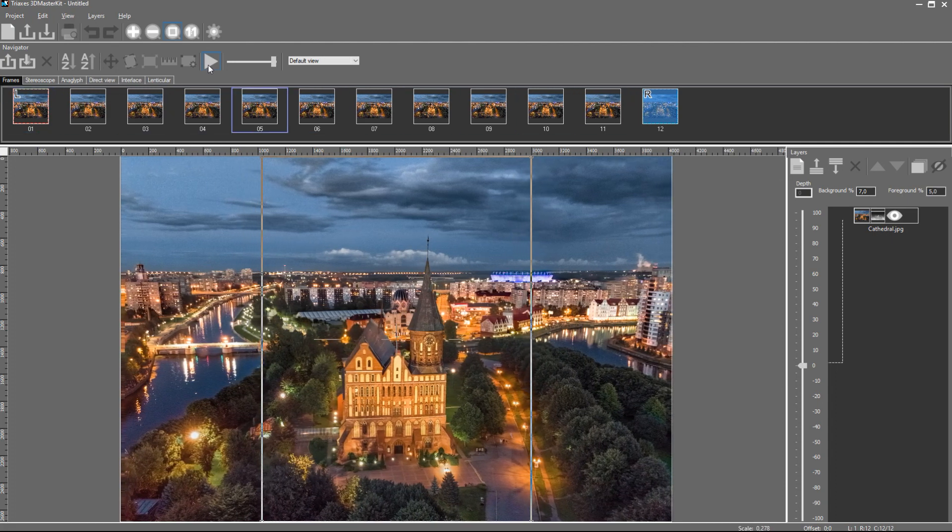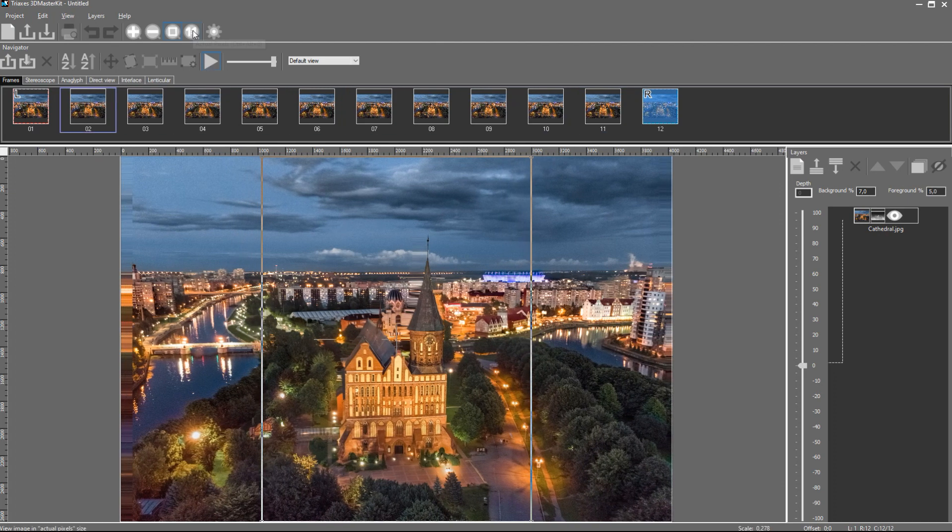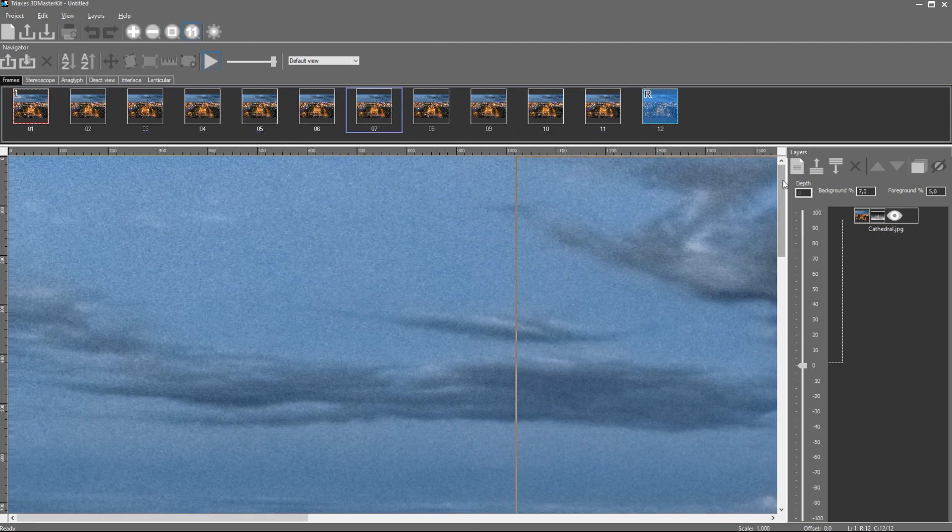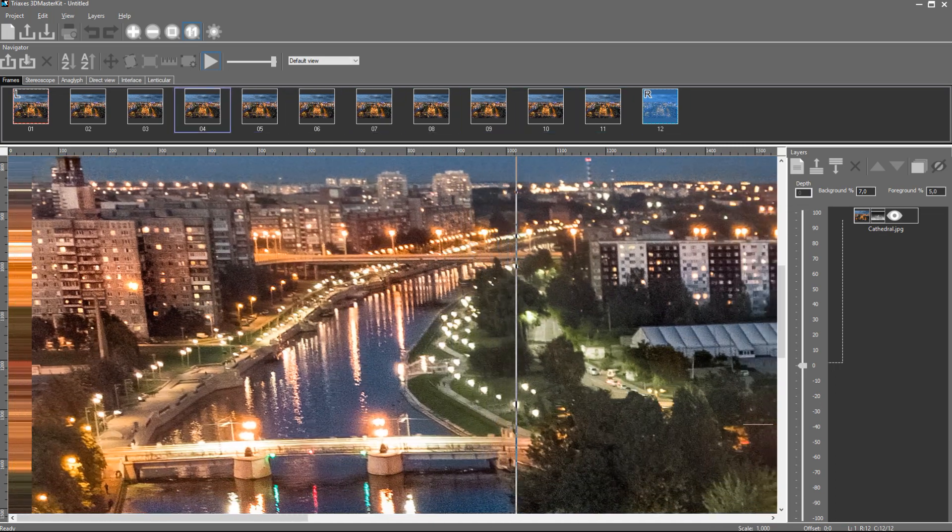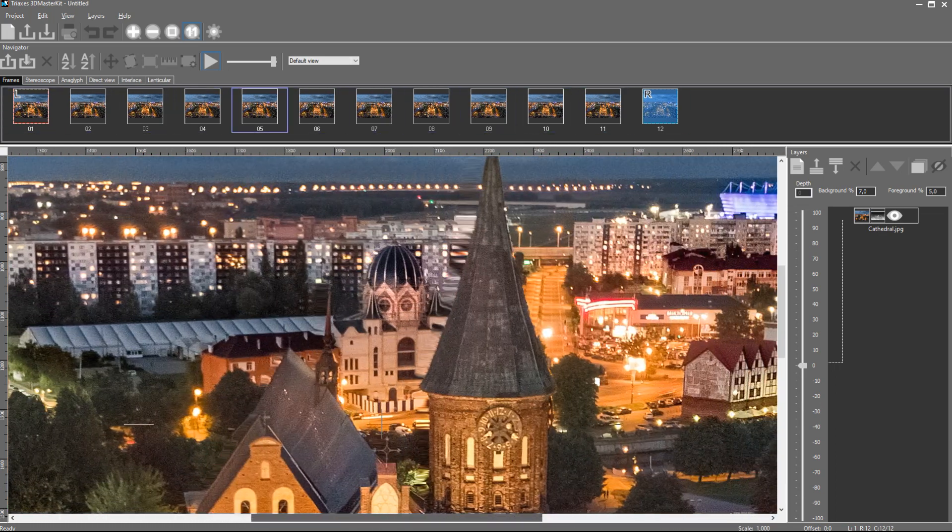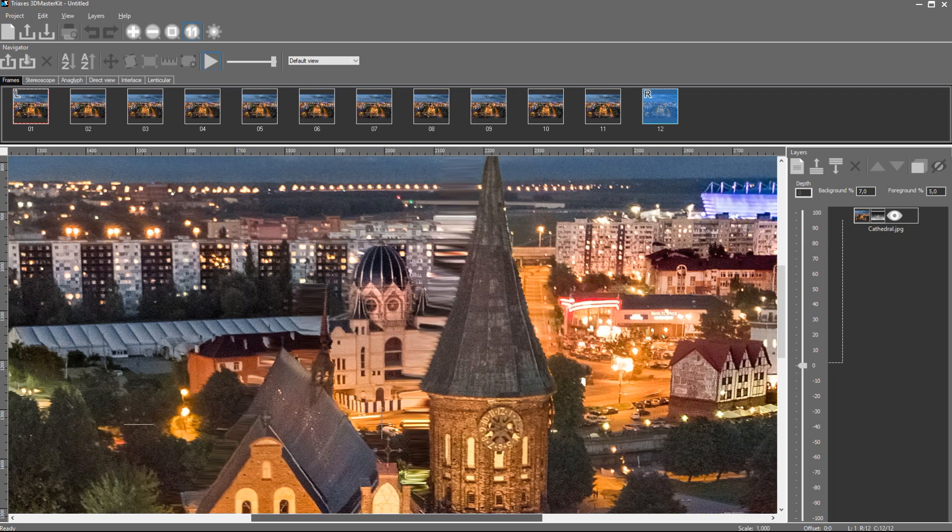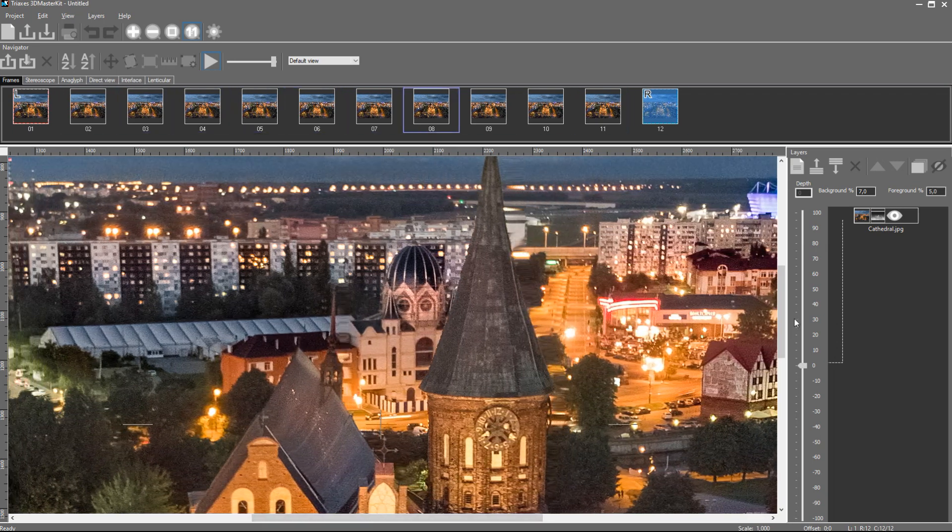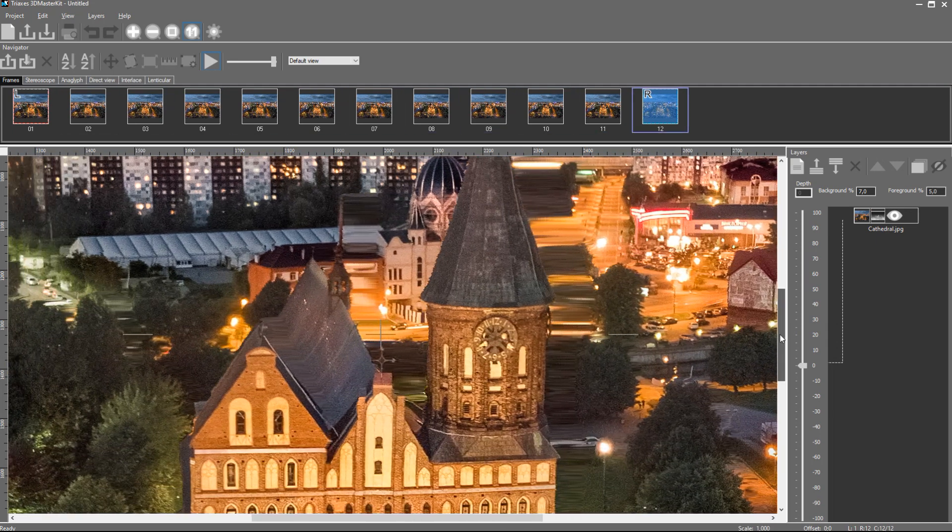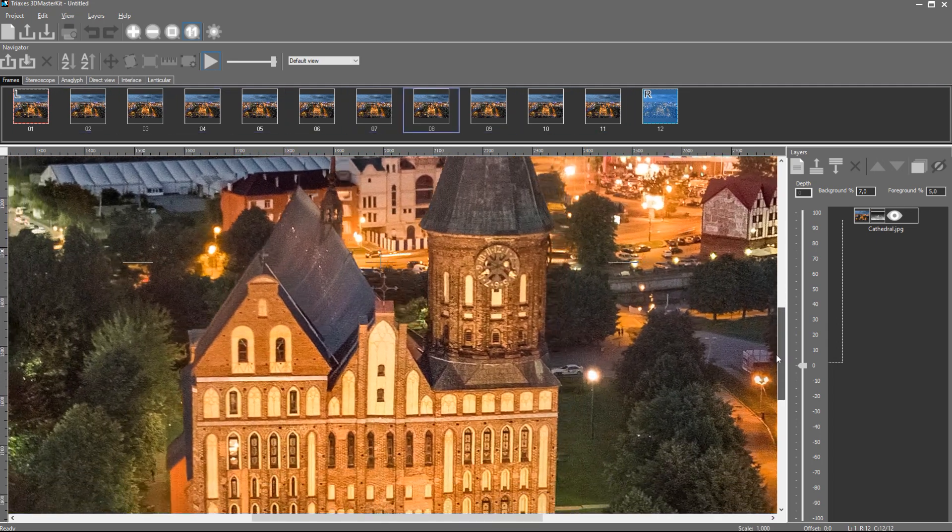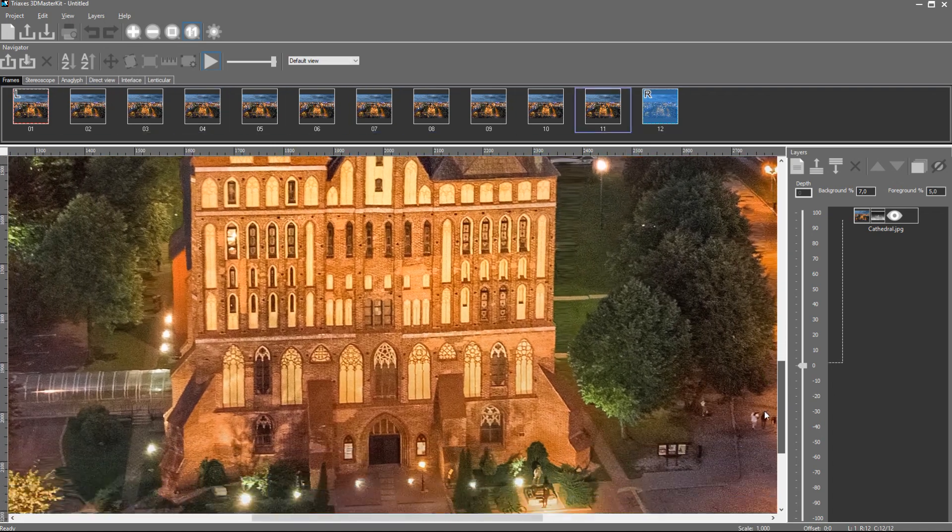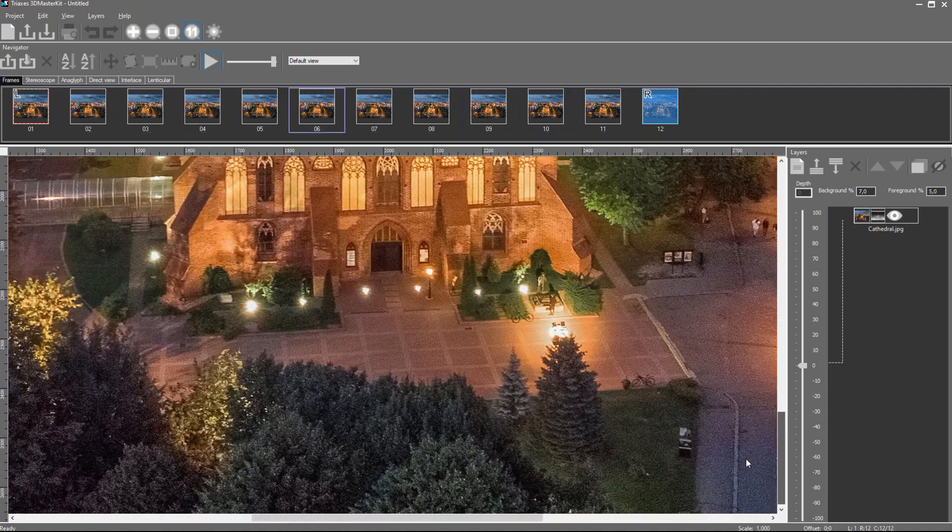However, there are some problem areas where we see that the pixels are stretched. The reason is that the software doesn't know how the background objects overlapped by the foreground objects look like. The problem can be solved by splitting the image into layers. Let's get a closer look at the created frames to find the objects that should be singled out as separate layers. The image stretches in problem areas like trees and objects overlapped by the cathedral in the foreground.